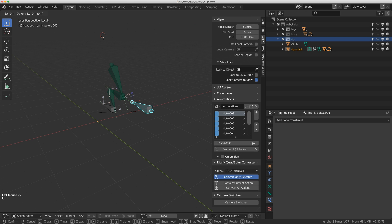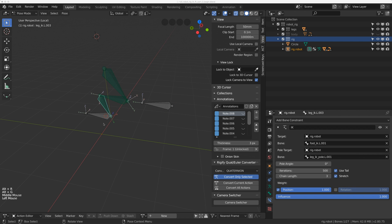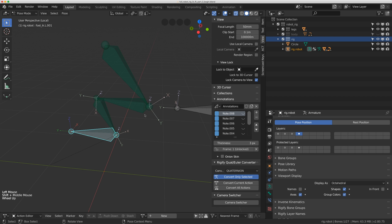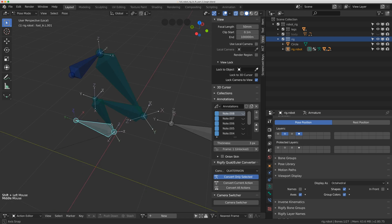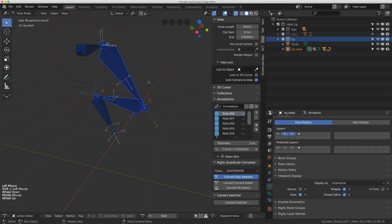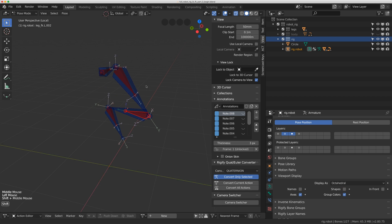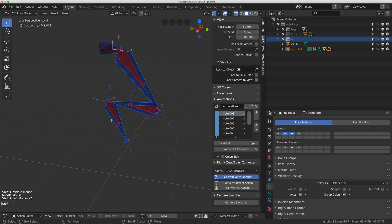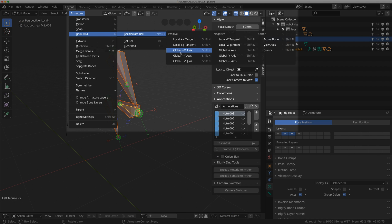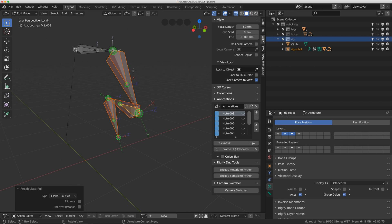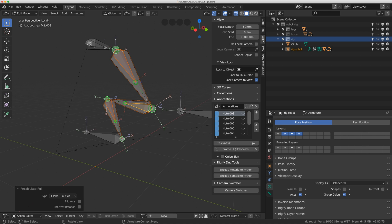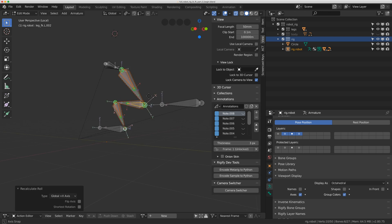I need all of the bones to have the same roll — watch what happens when I turn on my deformed bones. The roll on the deformed bones is facing the wrong direction, and I also need my FK bones to have the same roll. So I'll turn off shapes, select the deformed bones and FK bones, and do the exact same change: Armature > Bone Roll > Recalculate Roll > Global Positive X Axis. If I don't do this, when I start adding constraints from my deformed bones to my IK bones, they're going to flip their axes and my rig will be broken.